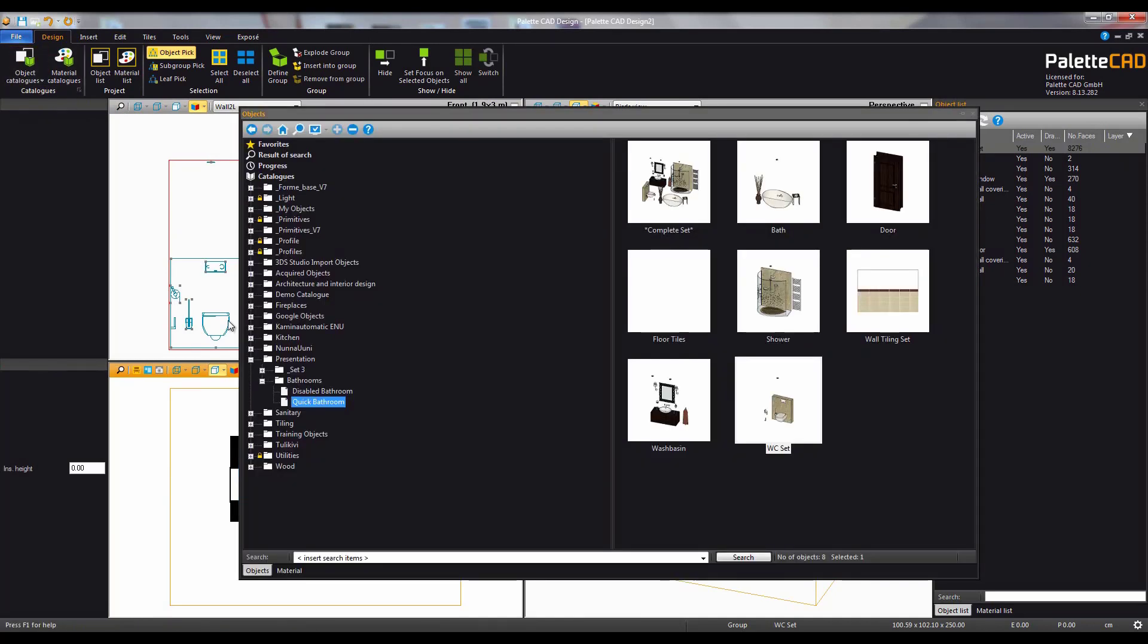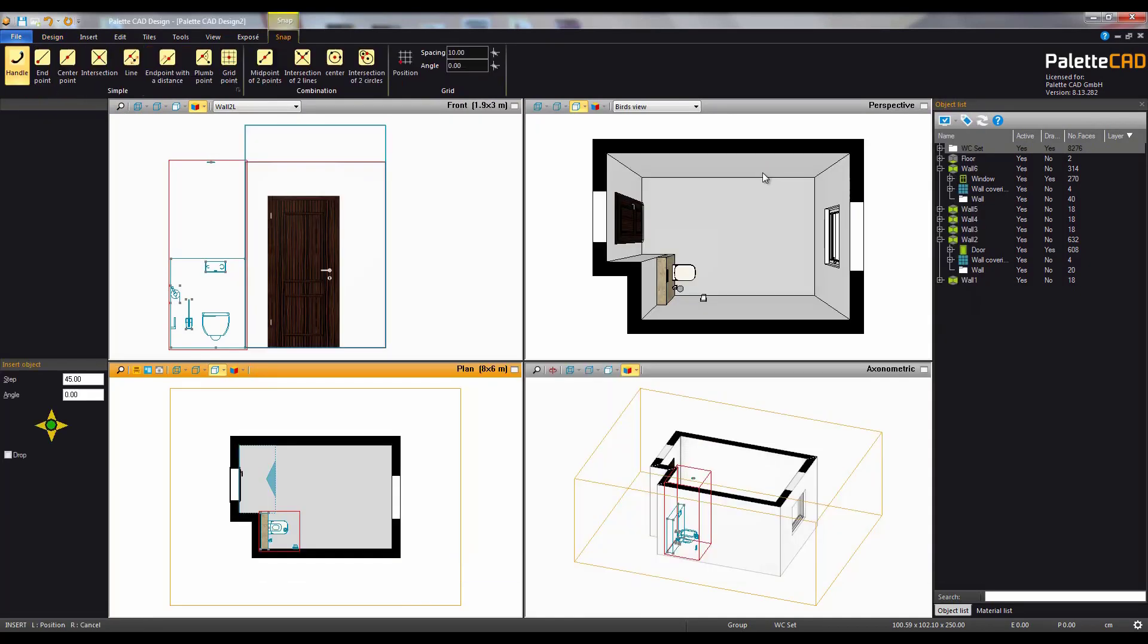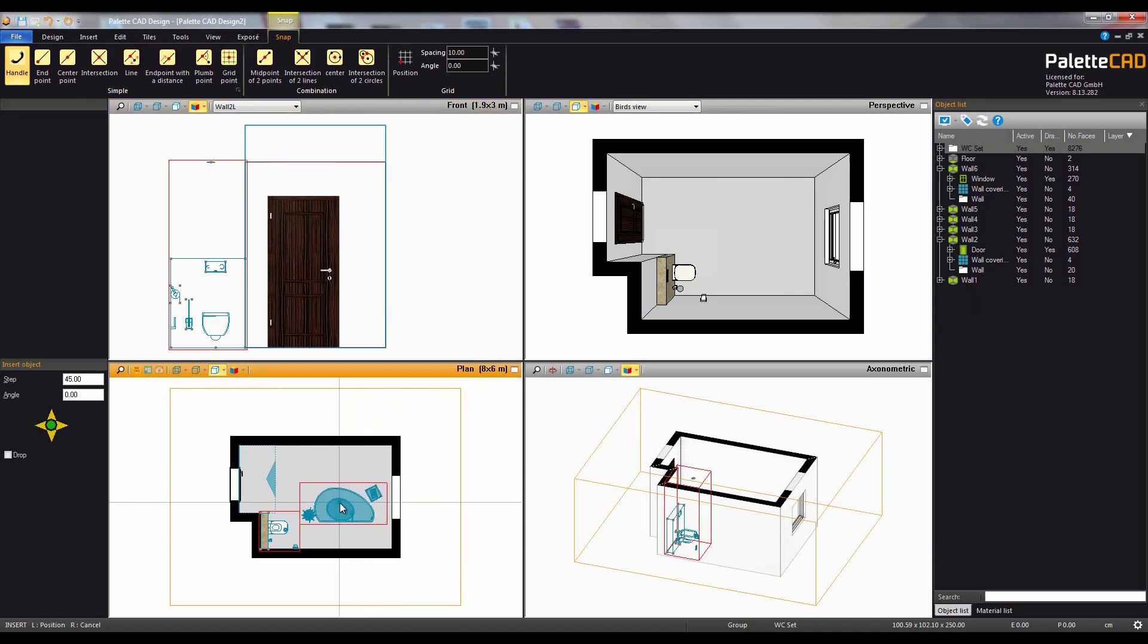Now we'll add a bath set. When moving to place an object, holding down the space bar will prevent it from clipping through other objects or through the walls.